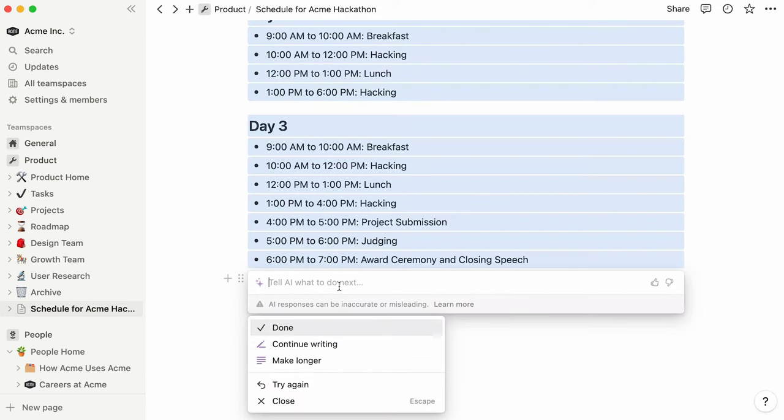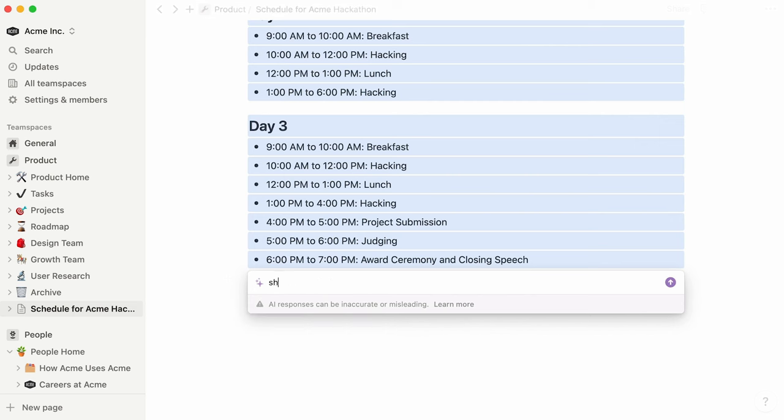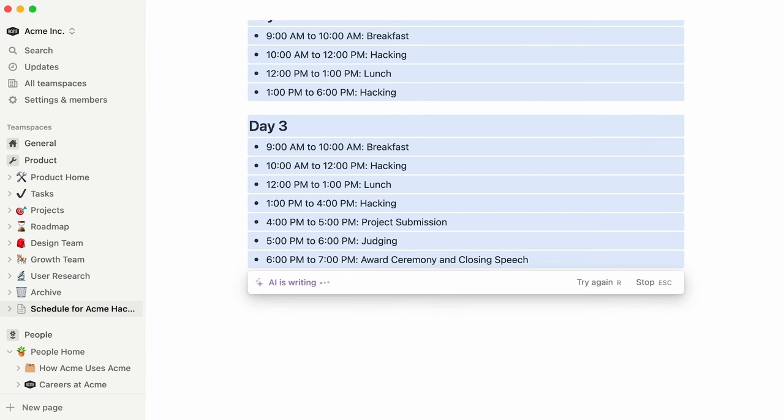Once your output is generated, you can accept the text or keep chatting with AI to refine the output to more closely match what you were hoping for. For instance, you could ask the AI to display the schedule in a table format.